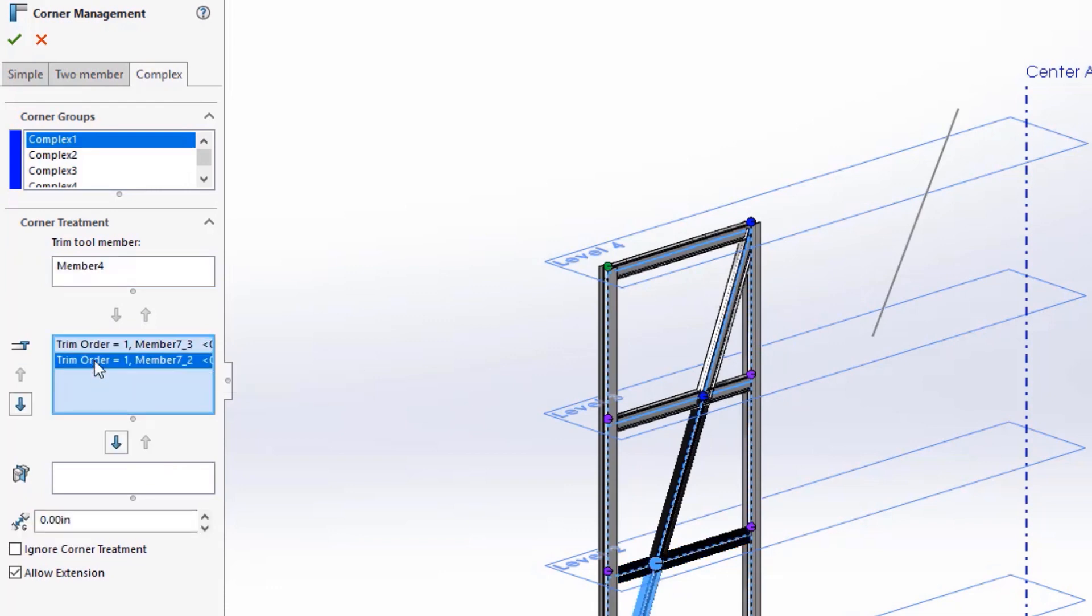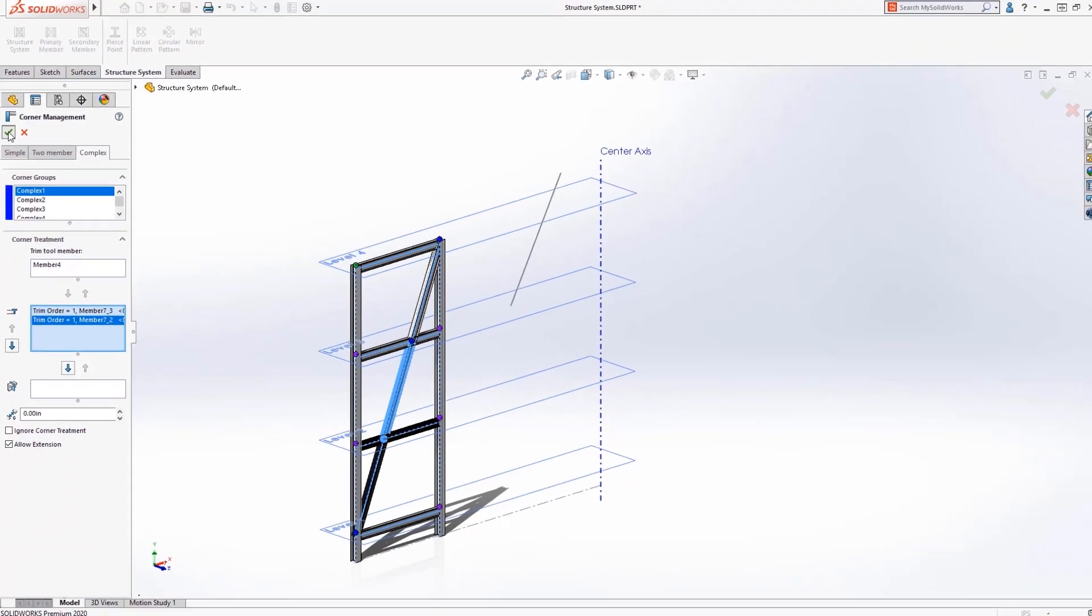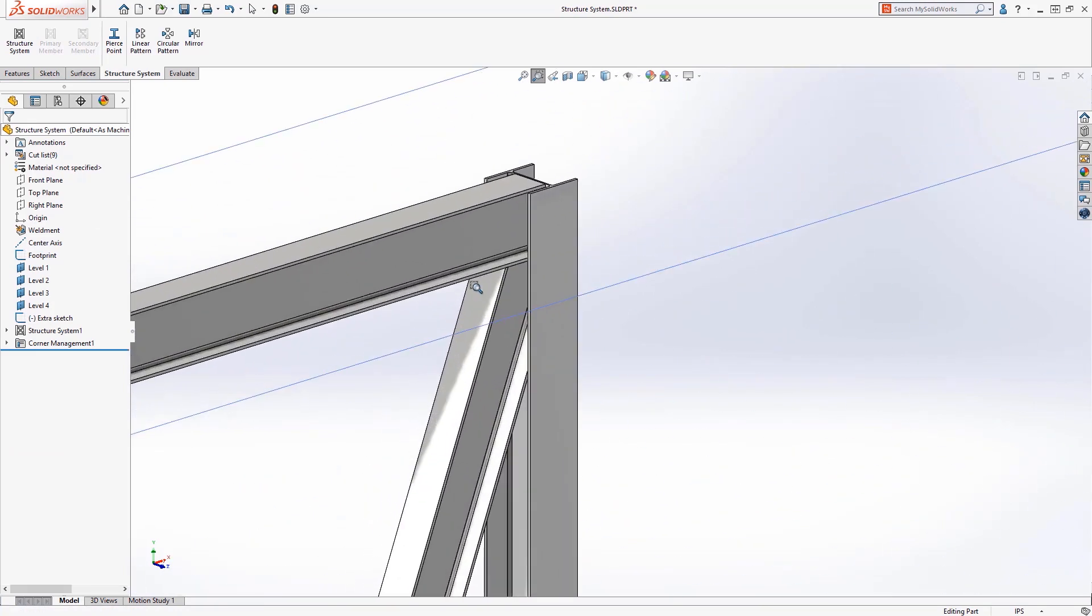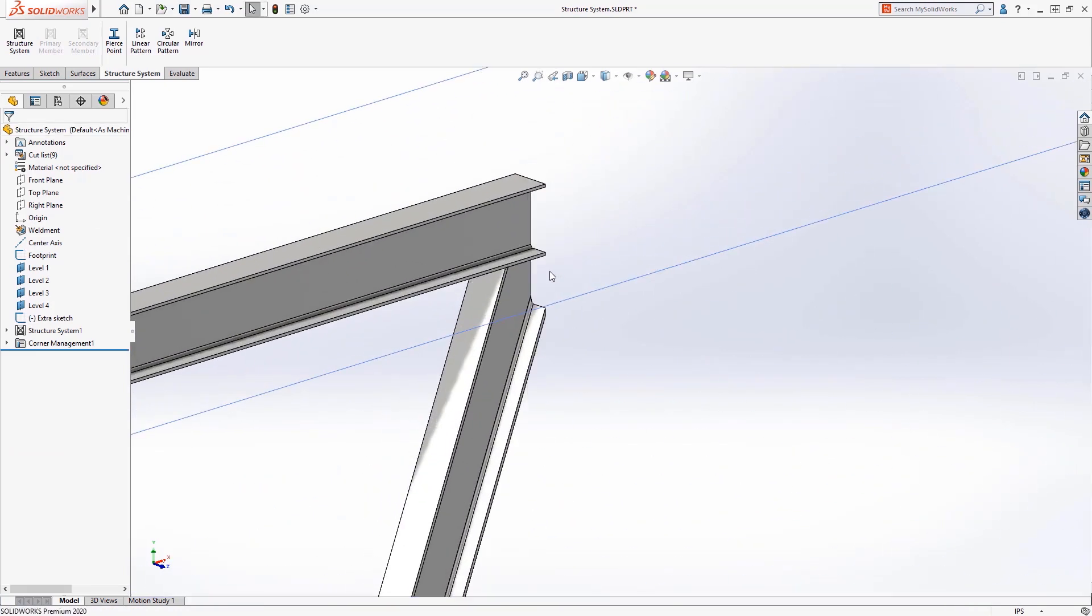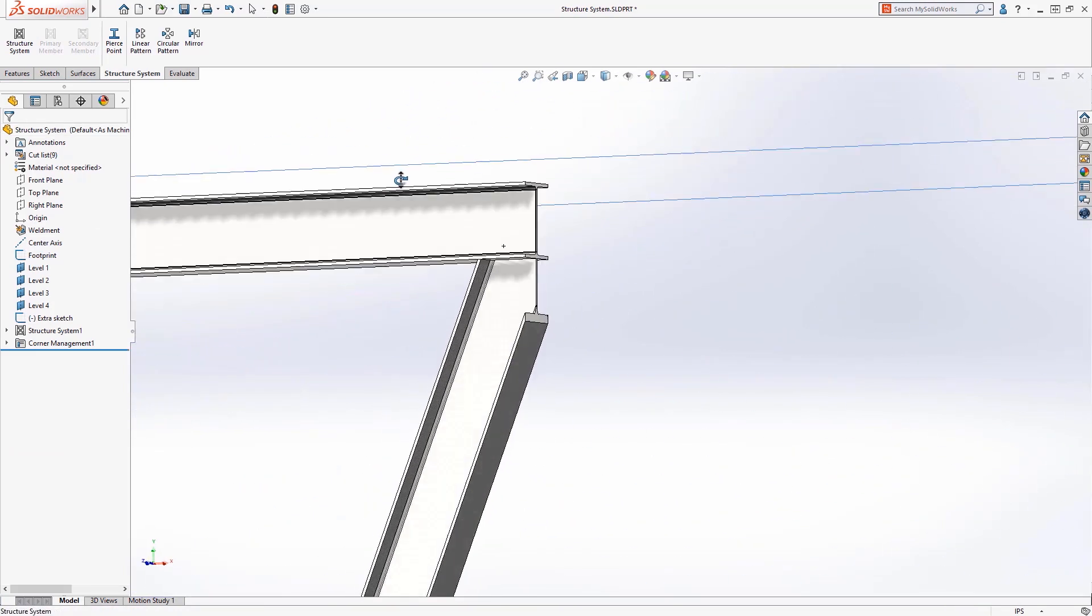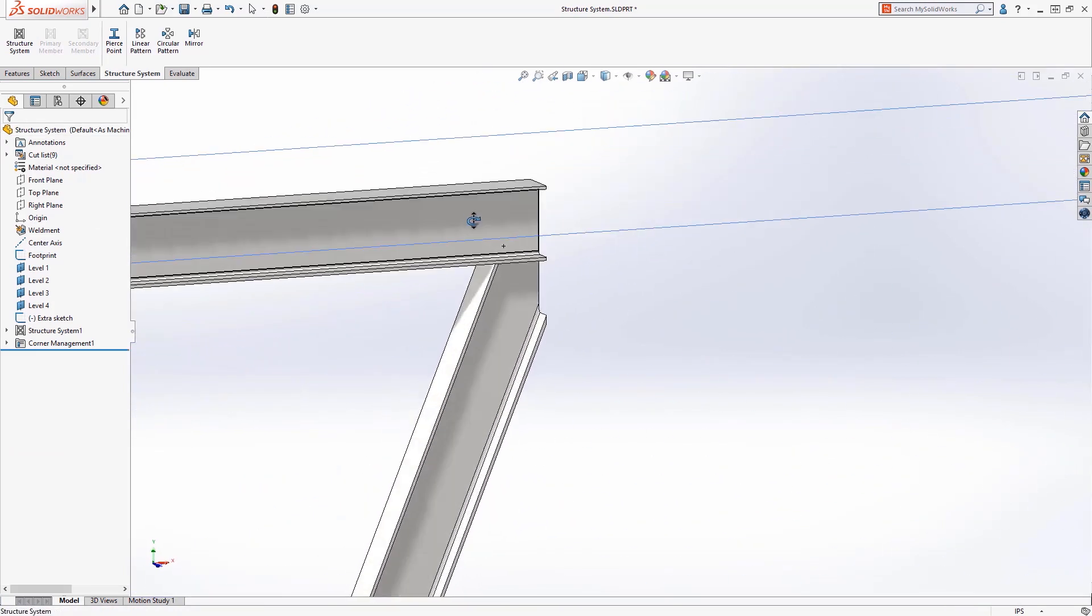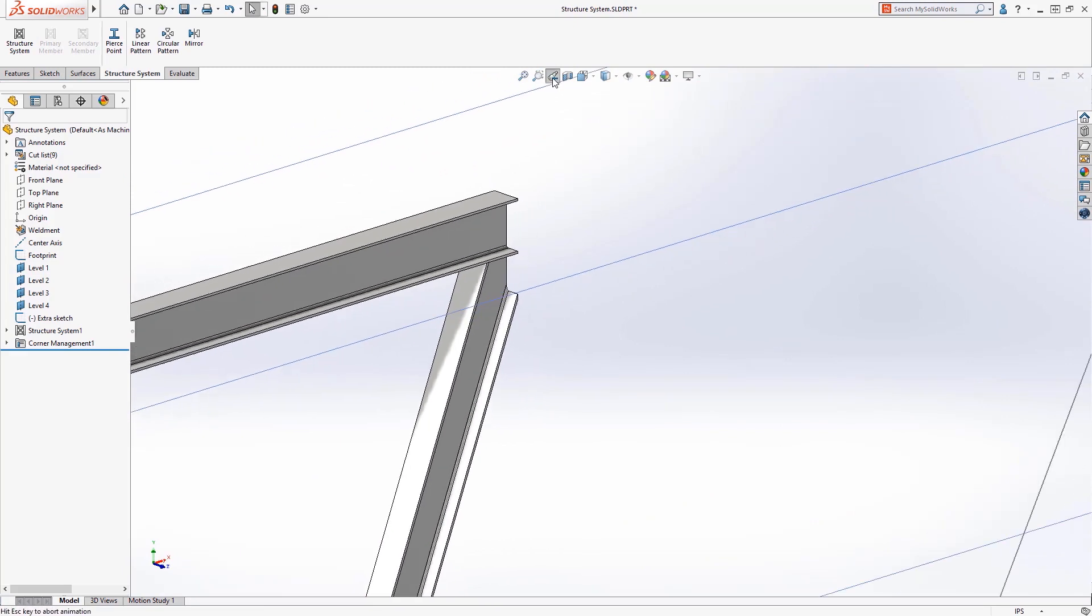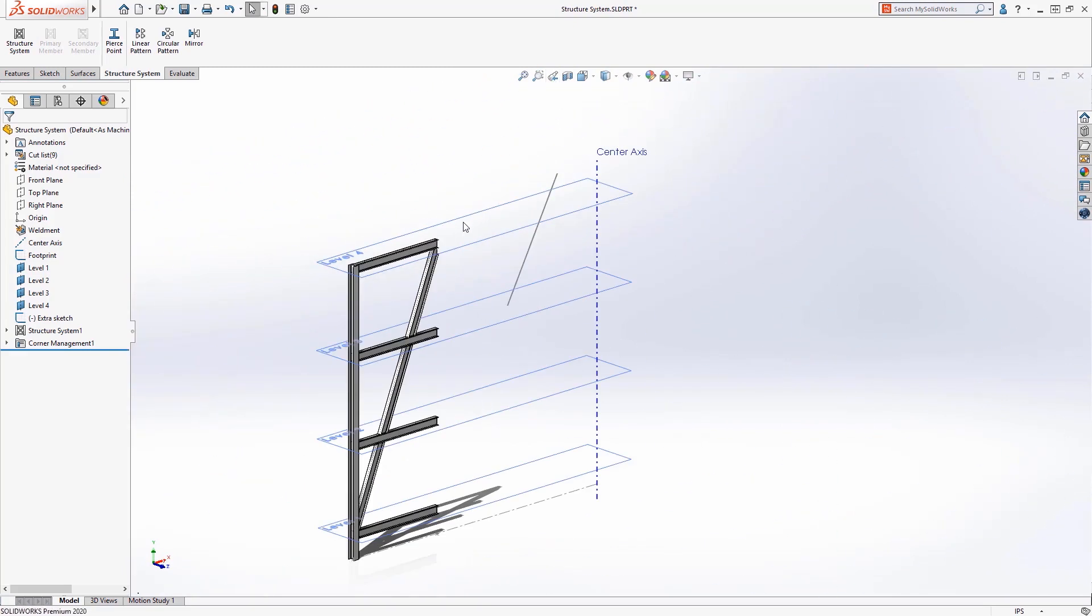For the complex corners, SOLIDWORKS does a fantastic job of determining the trim tool as well as the trim order for the intersecting members. Hiding this vertical member, you can see what a great job SOLIDWORKS did in corner management.